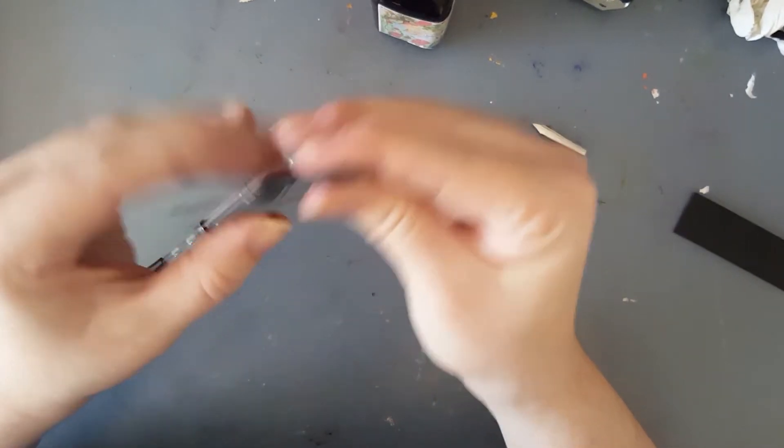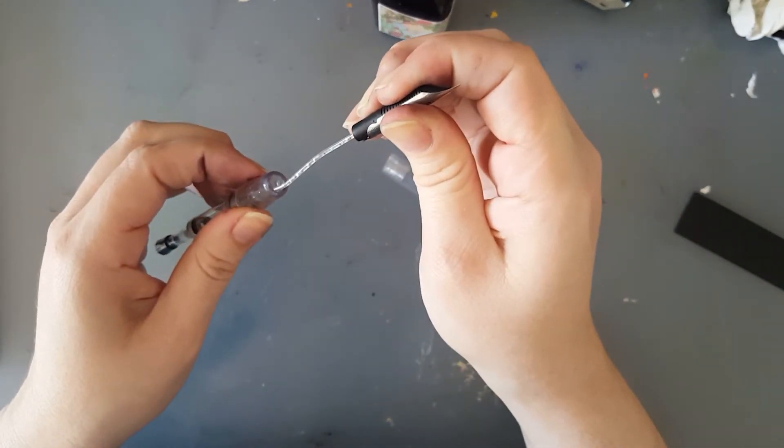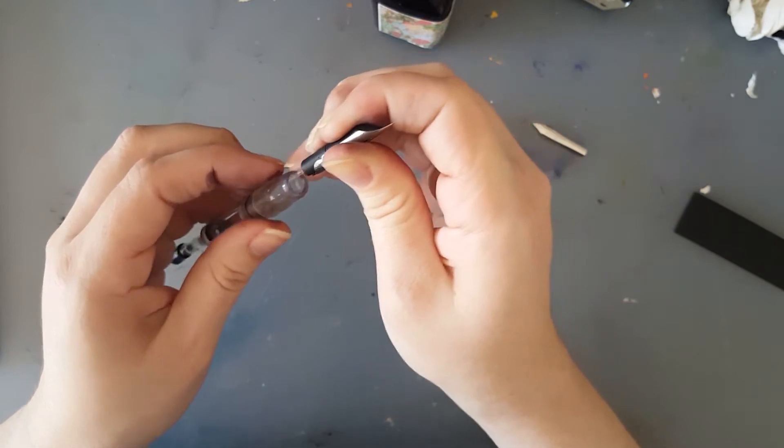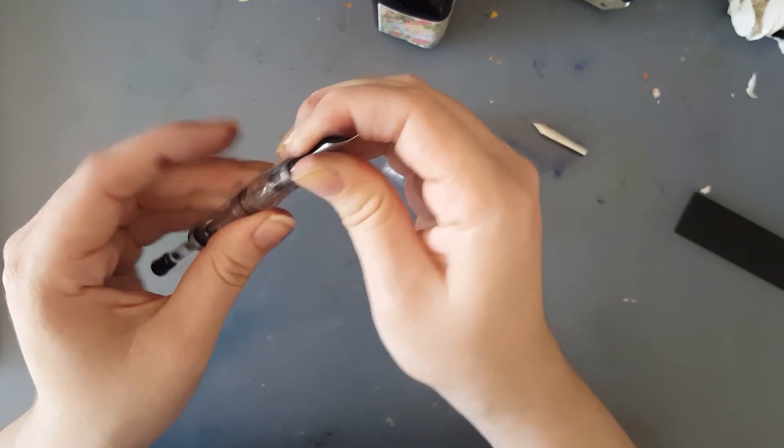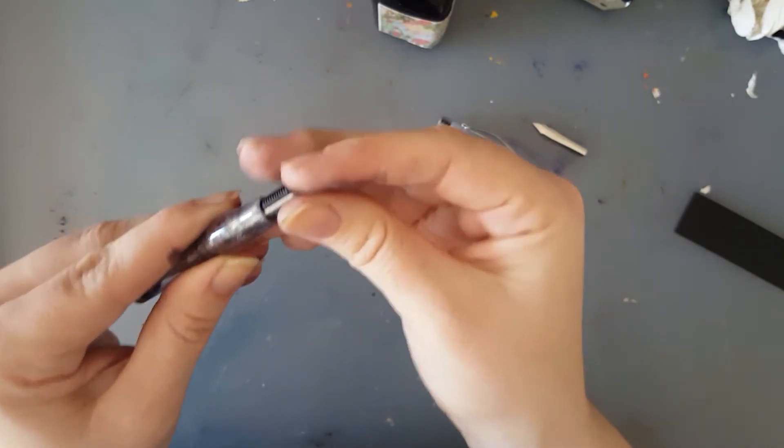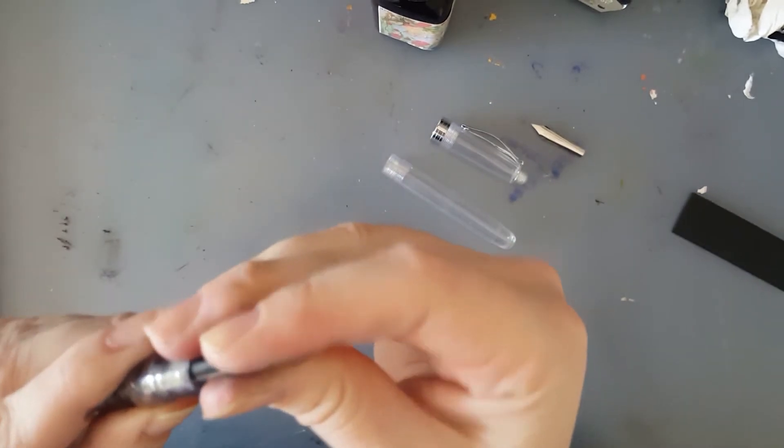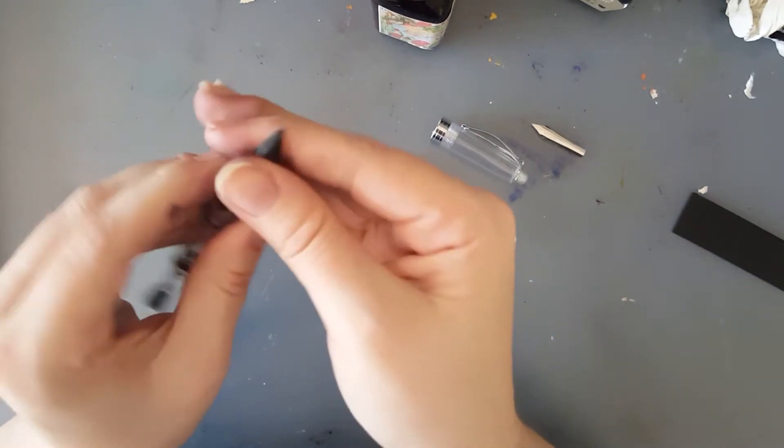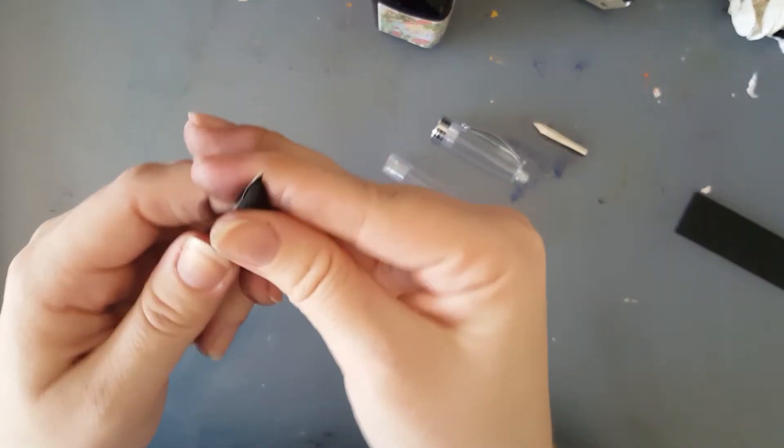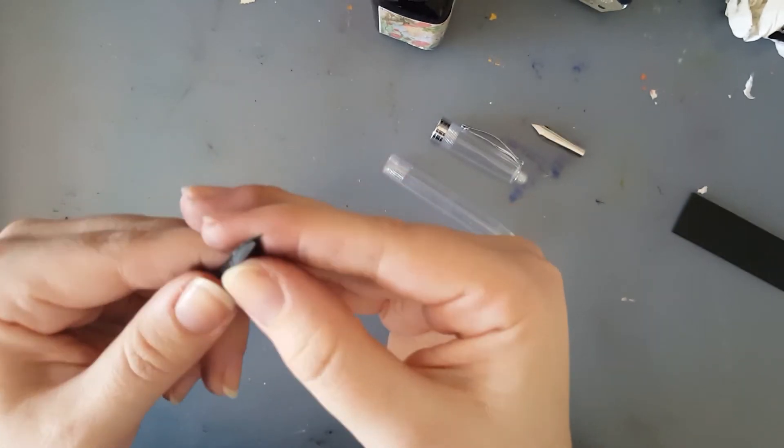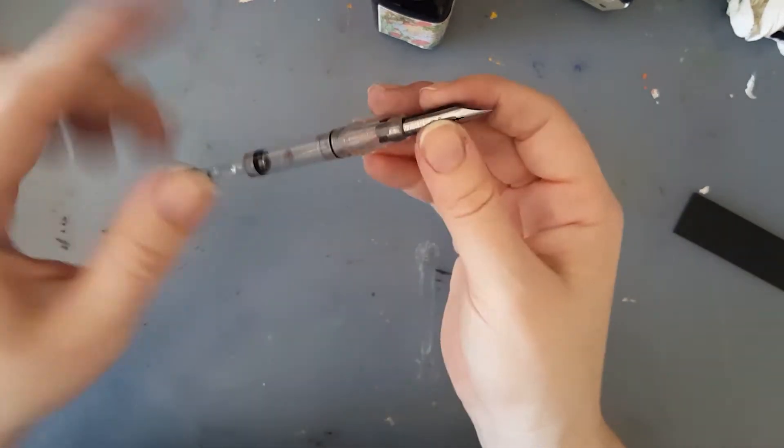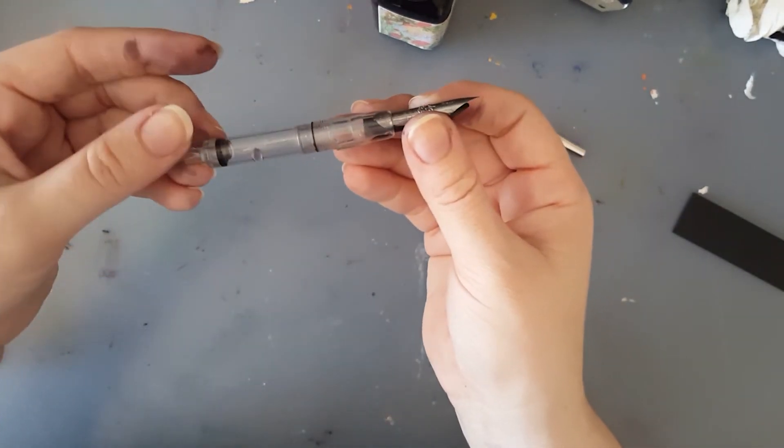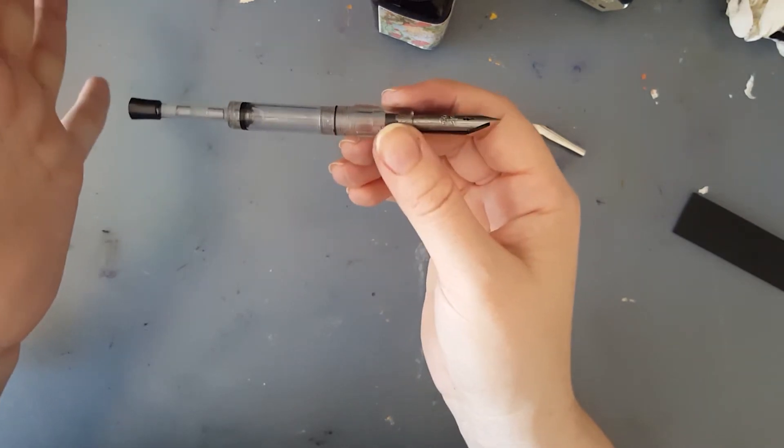Hold this together and insert the nib and the feed back into the body. And now I have a little bit of a misalignment, so you really just want to play with this. This is why you should work with an empty clean pen.